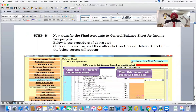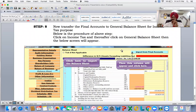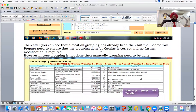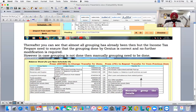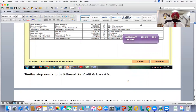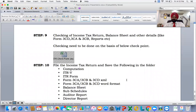Step eight: transfer the final accounts already imported from Tally to Genius as a software to the General Balance Sheet for income tax purposes. Click on Income Tax and thereafter click on General Balance Sheet. Then the blue screen will appear — click here to import the balance sheet, then click where it says 'Import from Final Account.' You will see that almost all grouping has been done automatically. However, the income tax preparer needs to ensure that the grouping done by Genius is correct. If any grouping is not done, manually group those items under the respective heads given by the income tax forms.